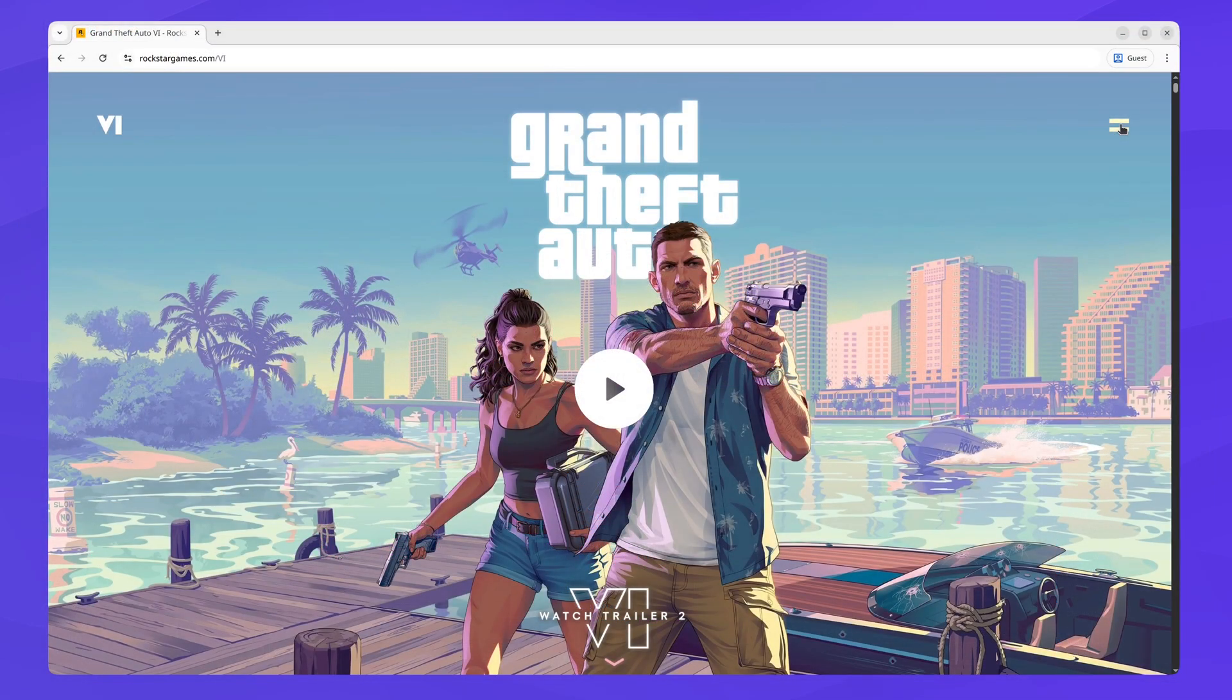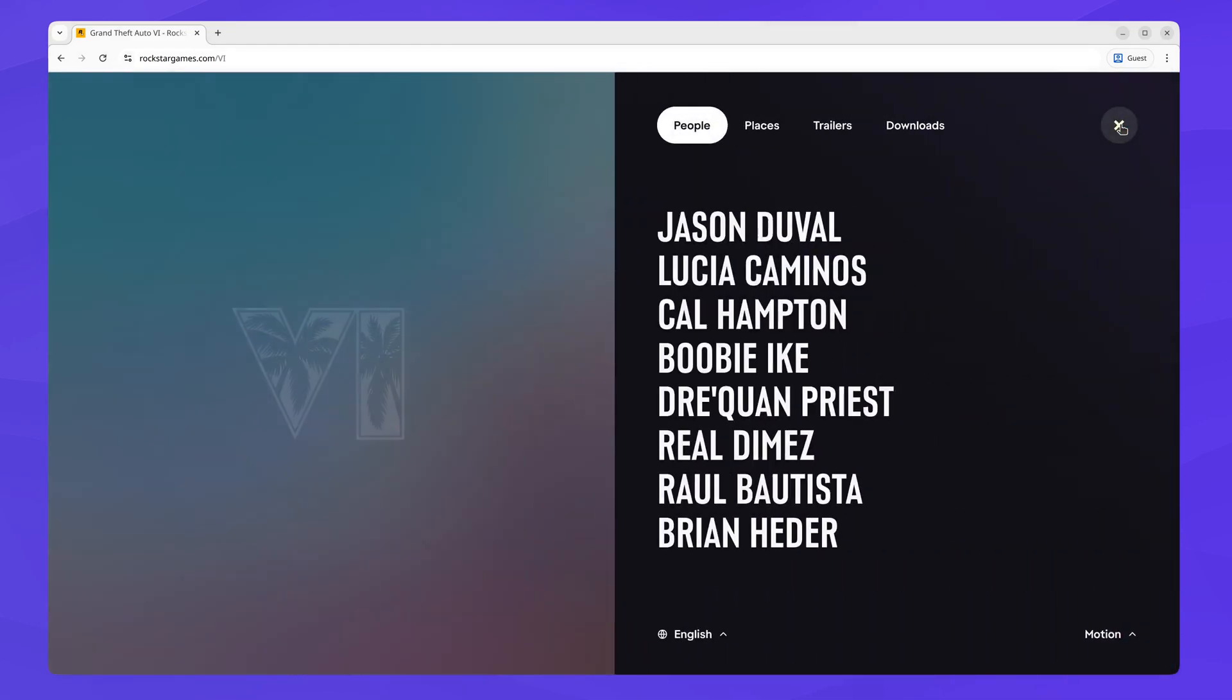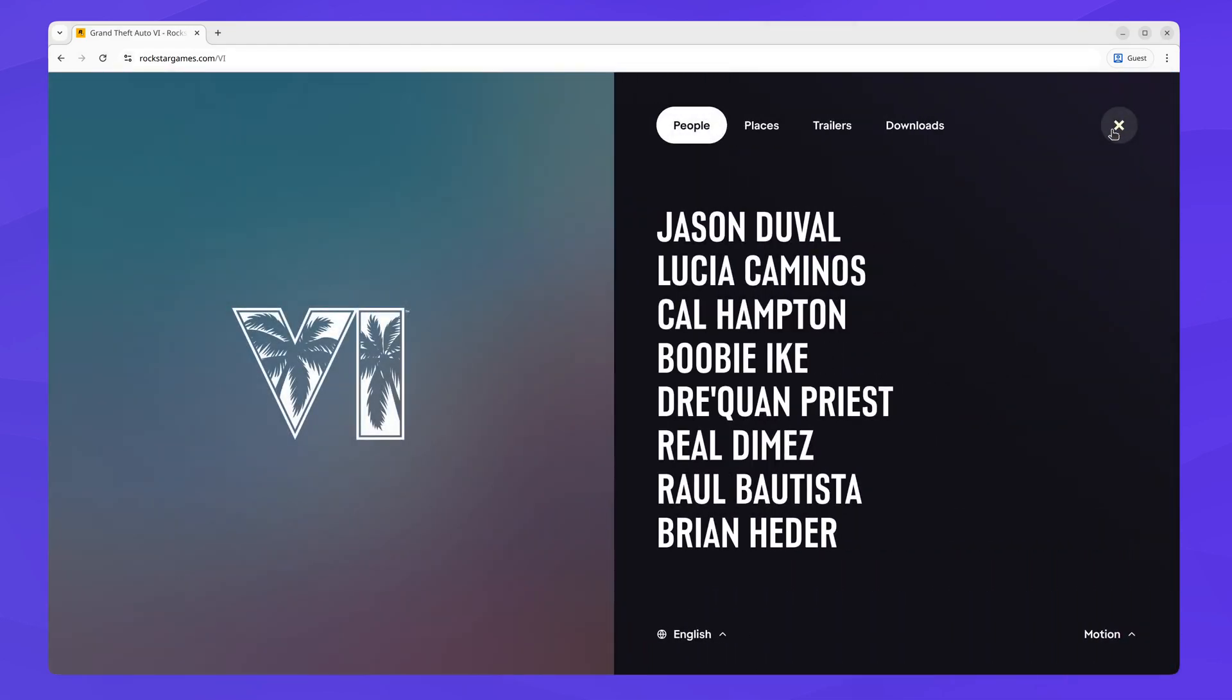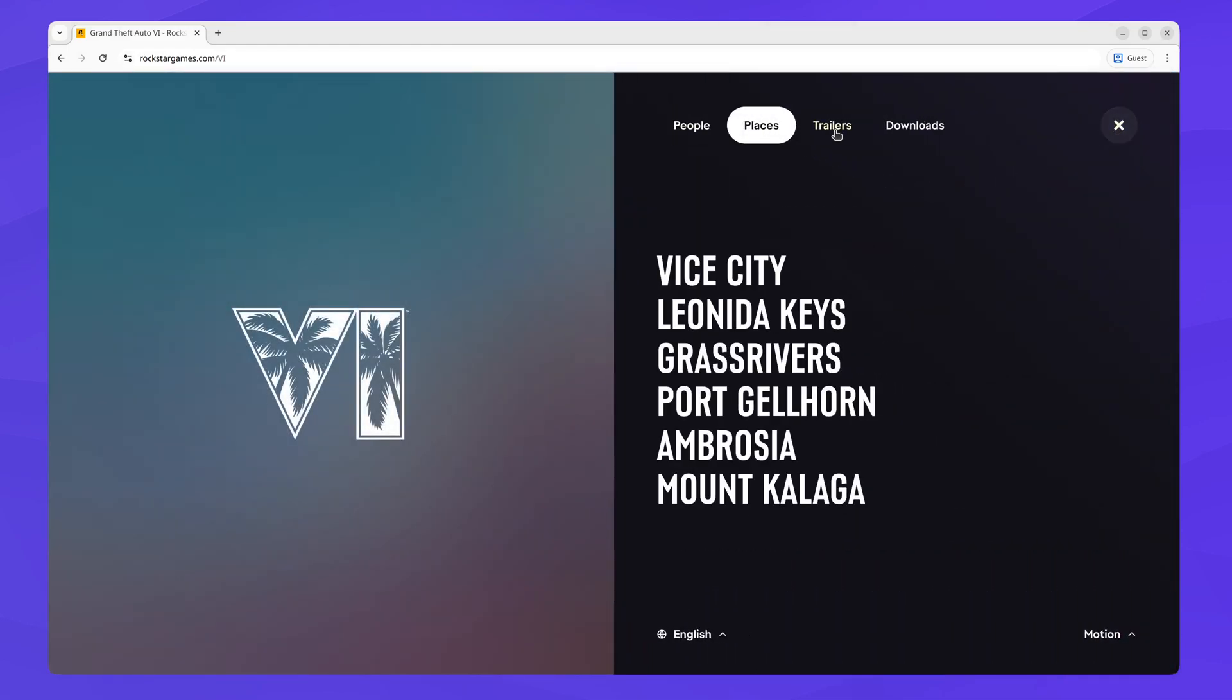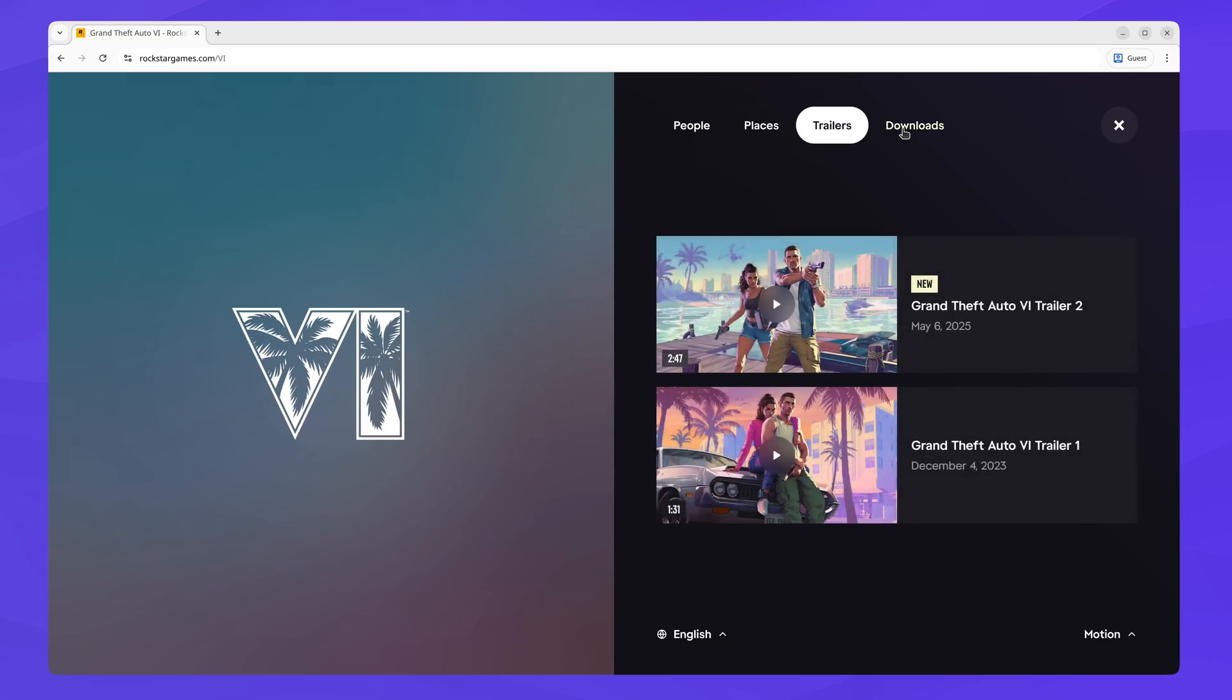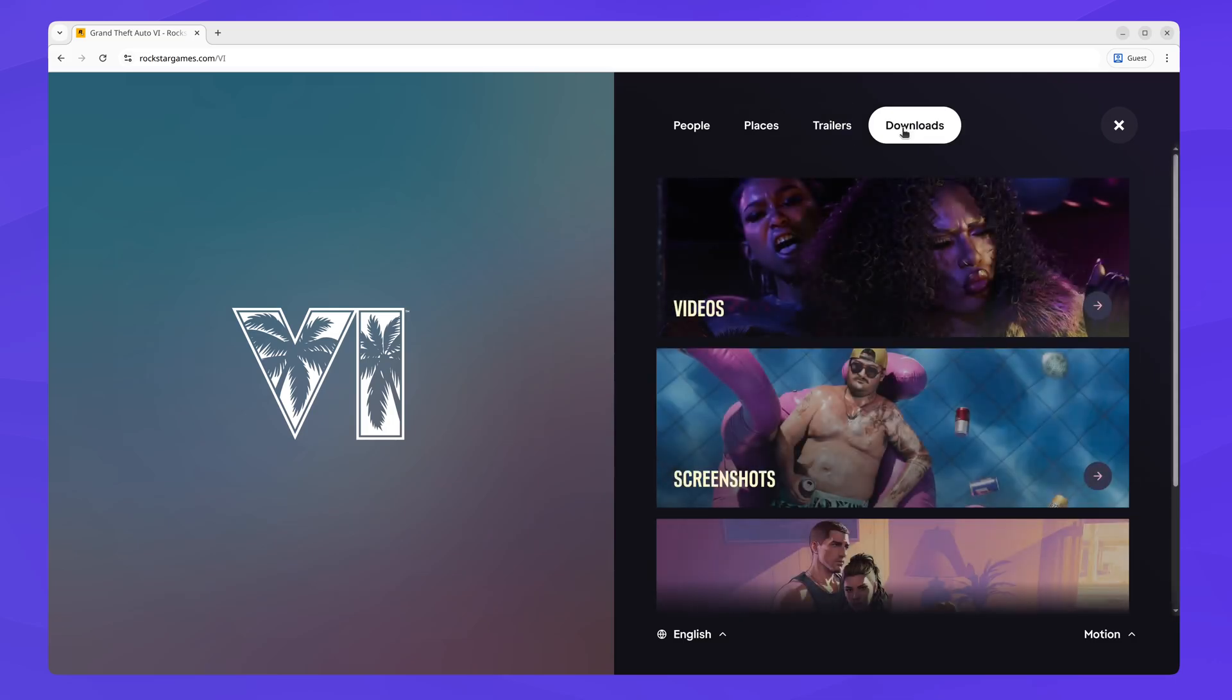We won't be recreating the menu of the GTA website today since it can take an entire video on its own. Write a comment below if you would like to see it on our channel.